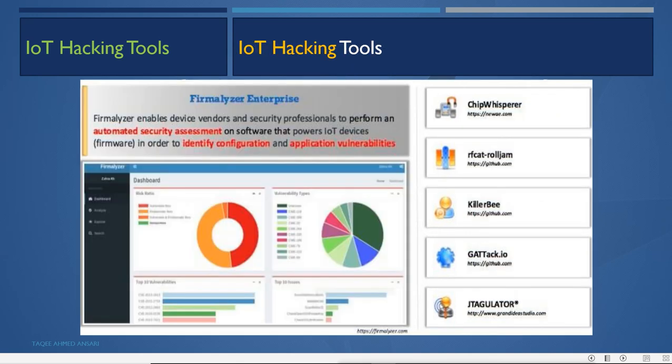IoT hacking tools include Firmwalker Enterprise, which enables device vendors and security professionals to perform automated security assessments on IoT device software to identify configuration and application vulnerabilities. Other tools include ChipWhisperer, RFCat, RollJam, Killer Bee, and others.